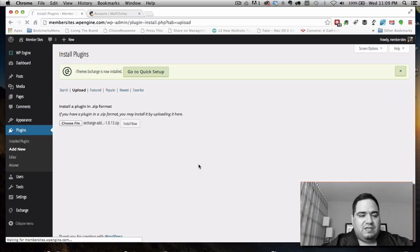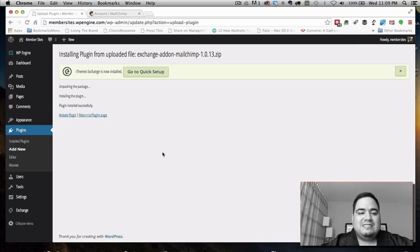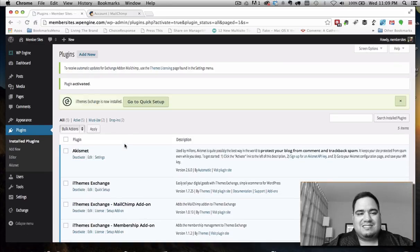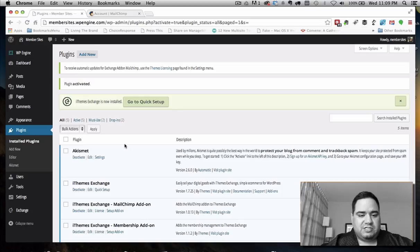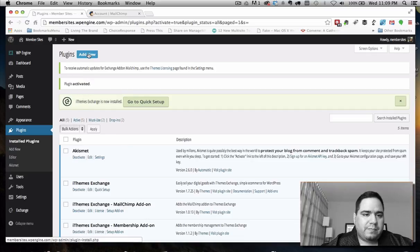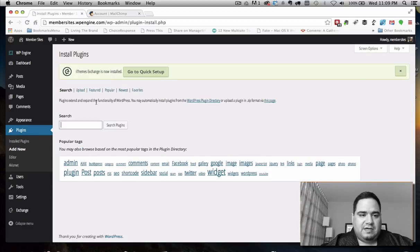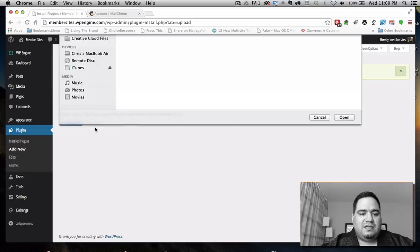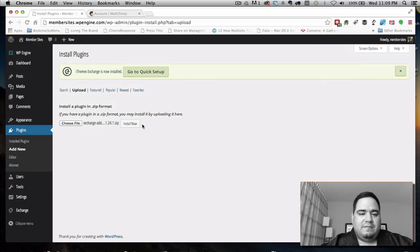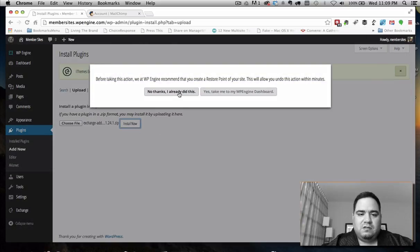The reason for the MailChimp add-on is that when someone signs up for your membership at checkout, you can give them a small checkbox asking if they want to subscribe to your list. If they check it, you can automatically put them directly into your MailChimp list to send them information later. Exchange also supports PayPal, but I'm a bigger fan of Stripe for a lot of reasons, so I'm installing that now.